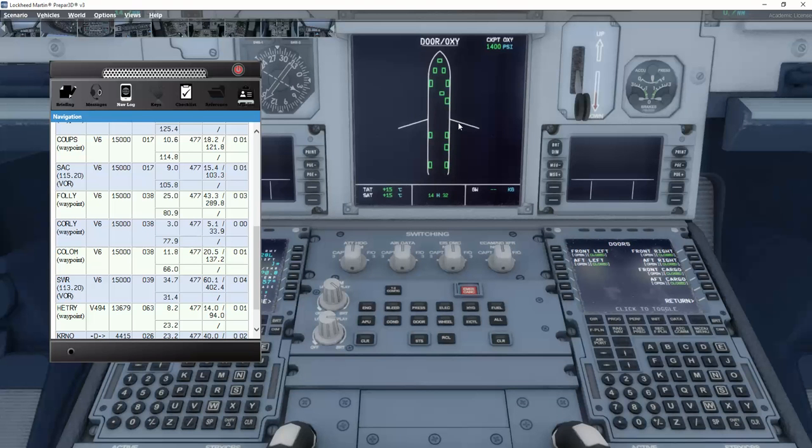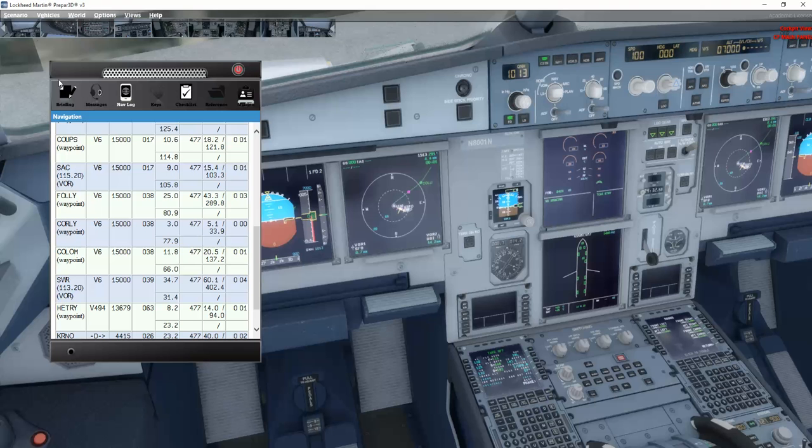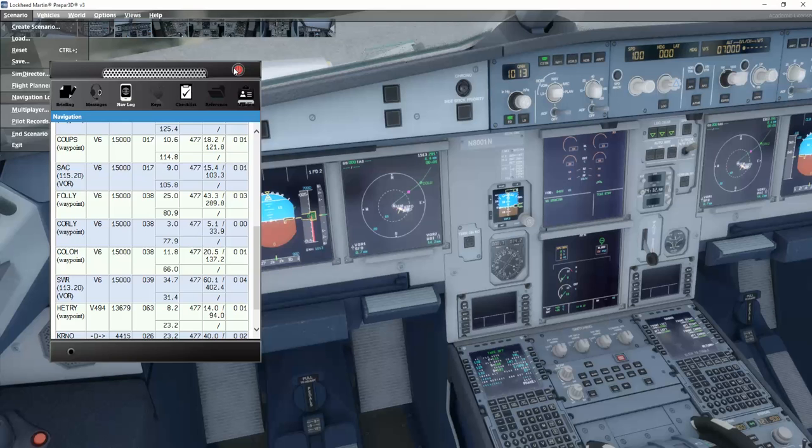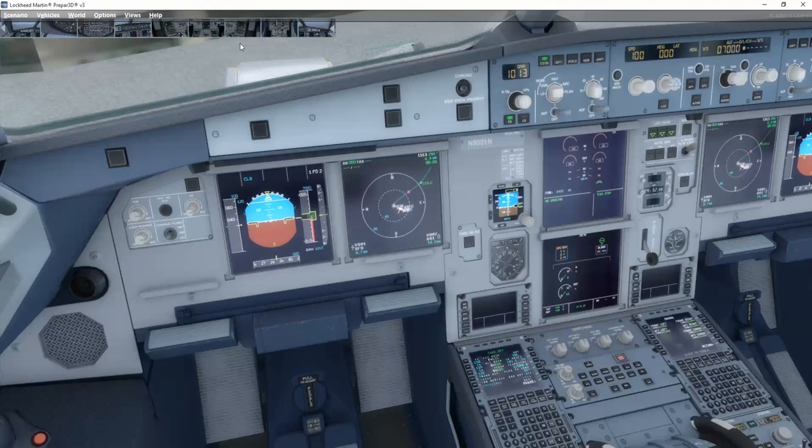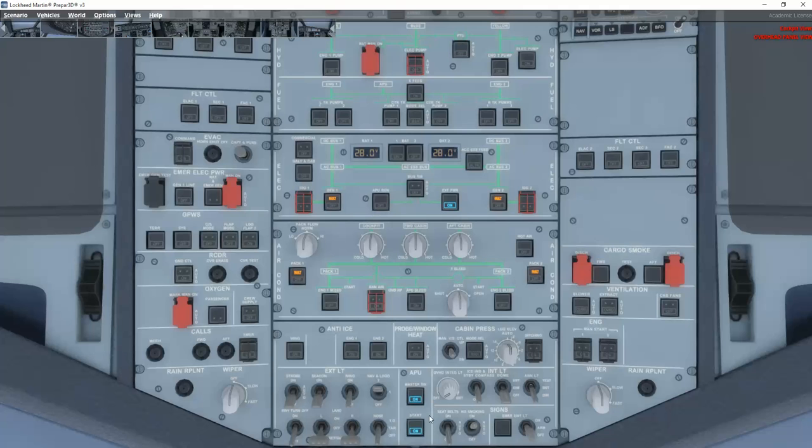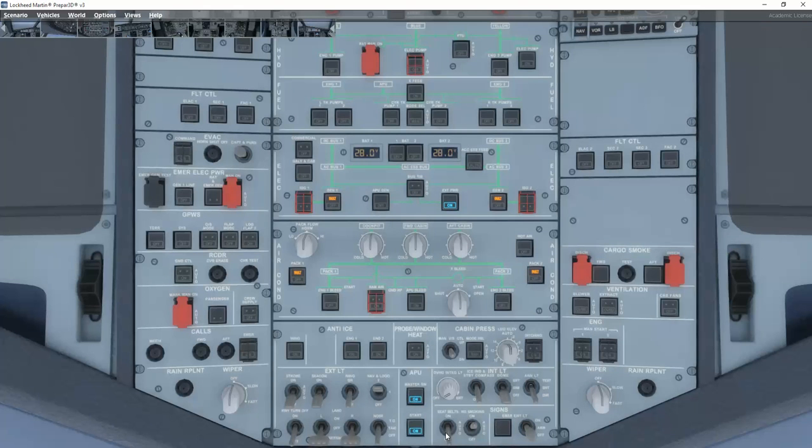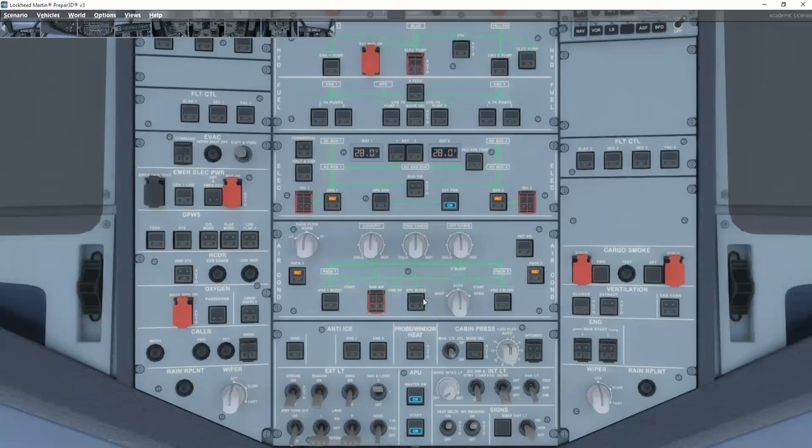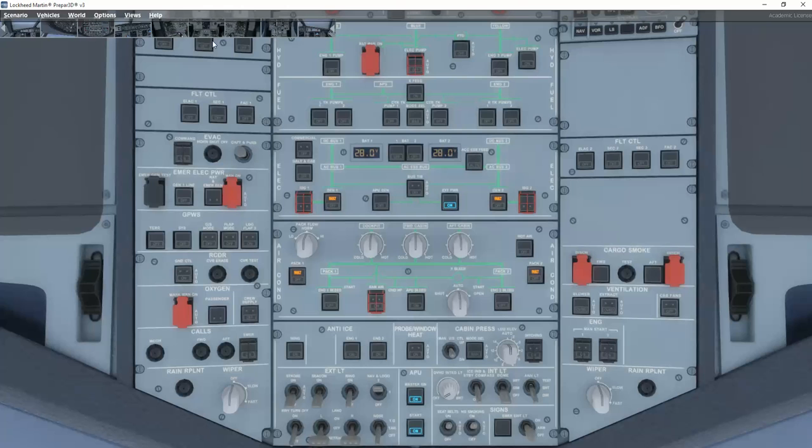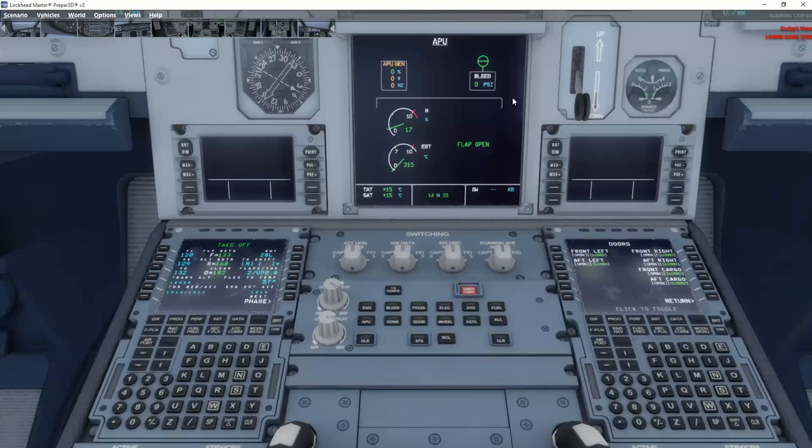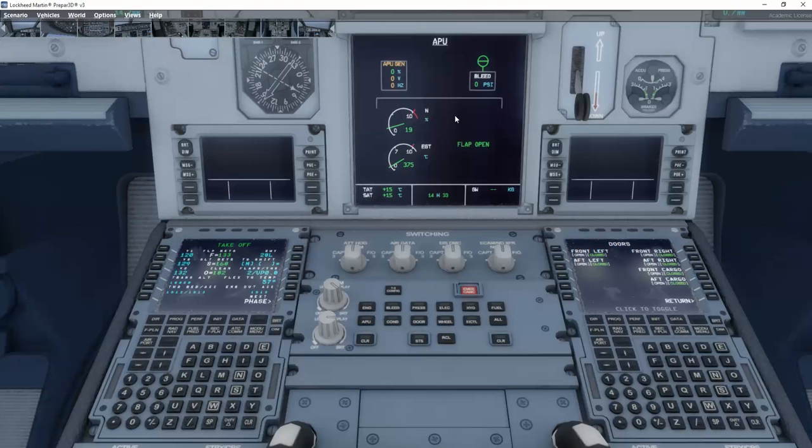Before start checklist. You can see that here. Now the before start checklist actually starts fully automatically. Windows and doors closed and locked. APU set on. APU bleed. Now there will be a little pause in everything because we need to start up the APU before we can actually put on APU bleed. So let's go down and see the progress of the start up.